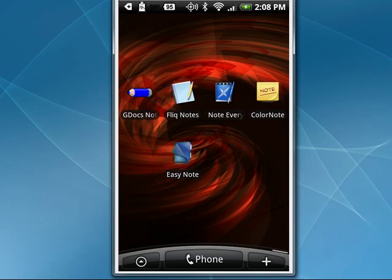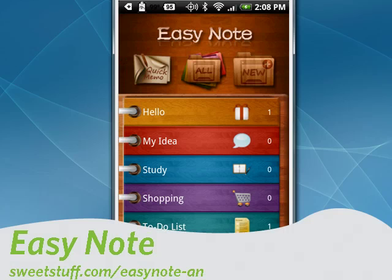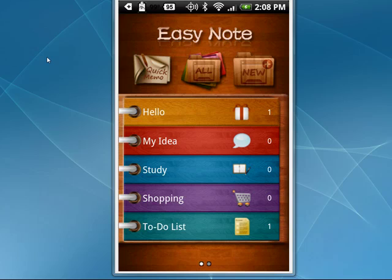It will also back up and you can switch the view. Very nice. And last up, my number one pick for this week is Easy Note. This is an ad-supported version; there's also a version you can pay for that removes the ads. You can see it's got a very colorful interface. You can save your notes to an SD card and sync notes to your Google Docs account.